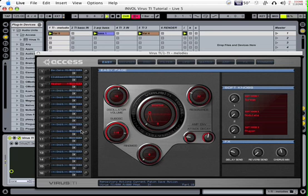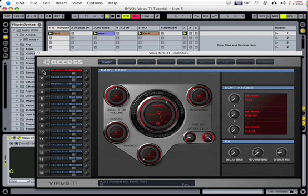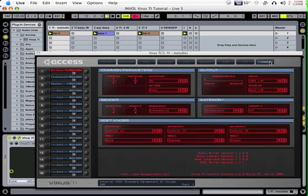This is Brian Jackson, a.k.a. Infinite Volume, producer, DJ, and author of the Live 5 CSI Master CD-ROM. This is a quick and dirty tutorial on how to use the Access Virus TI within Ableton Live.